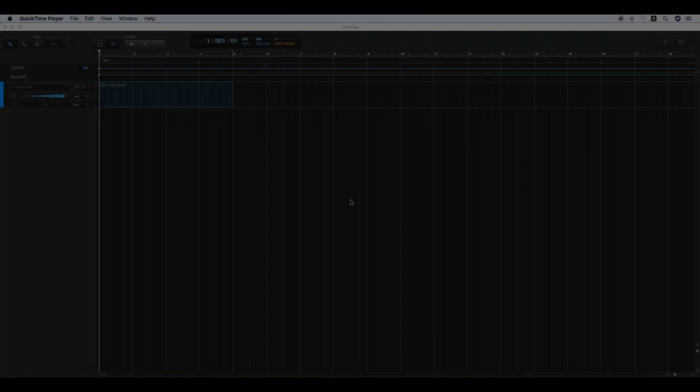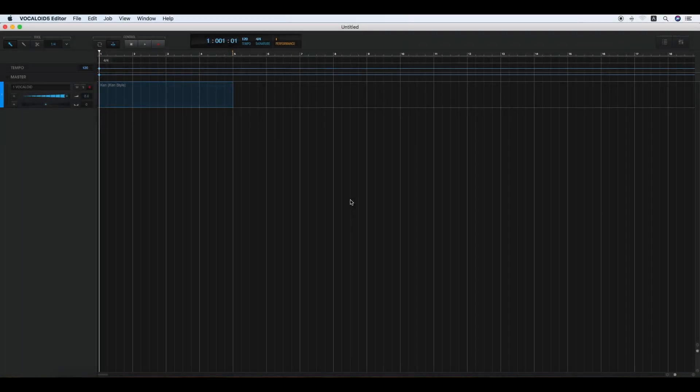Vocaloid: Importing VSQX, MIDI, and WAV files. You can import VSQX files created in Vocaloid 4 and Vocaloid 3, as well as SMF files created with other sequencer applications. VPR files created by Vocaloid 5 can also be imported.